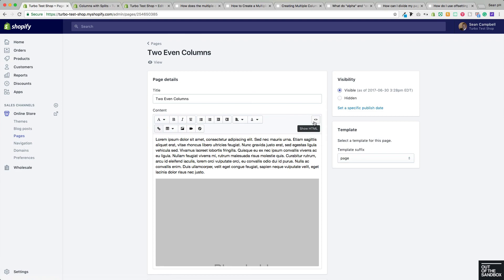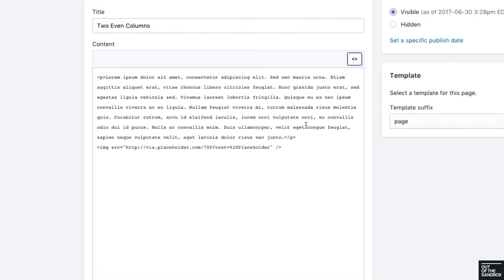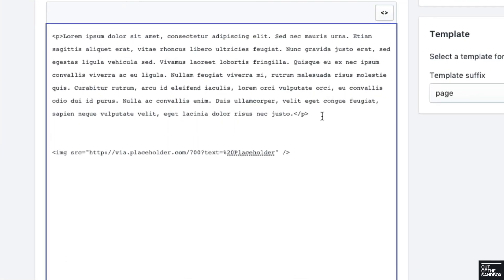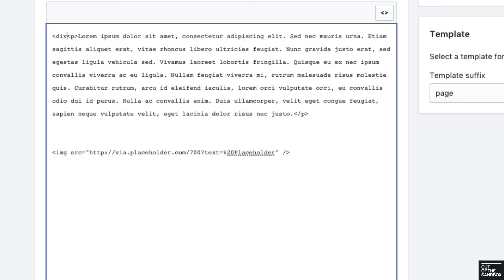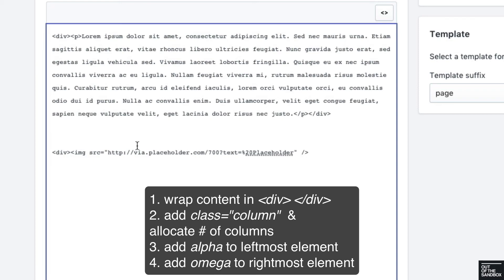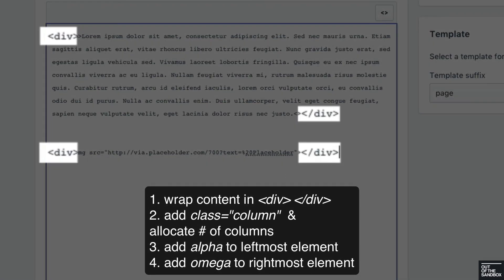Once again, flipping over into the HTML editor, we've got our paragraph and we've got our image. The first step here is to wrap each one of them in a divider. Now I'm just going to show you this step by step, but you may not follow these steps in the same order when it comes to doing this yourself once you get the hang of it. So now we've wrapped them both in dividers.